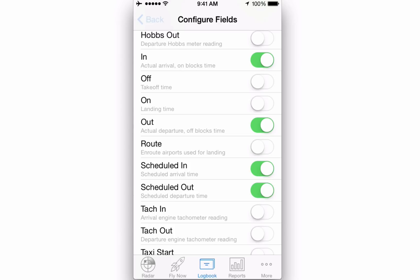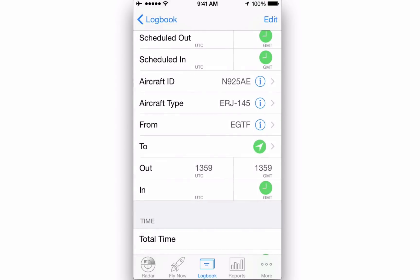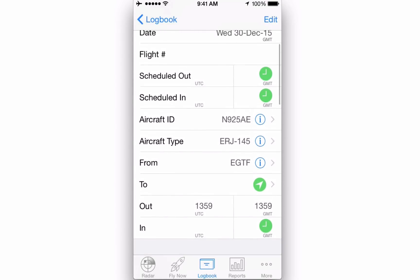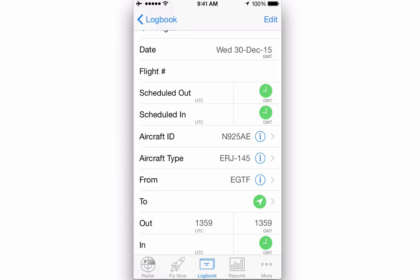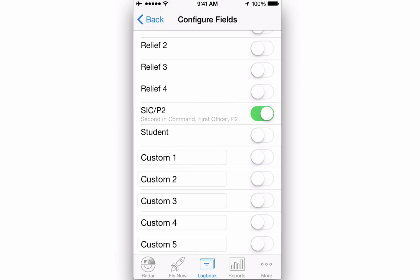Note that turning off a field does not delete data, it merely hides it from view. To reduce clutter, any sections that have no fields shown are completely hidden from view. If you still can't find the field you need, nearly all sections include custom fields that you can use.